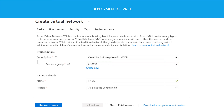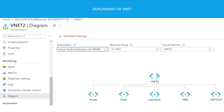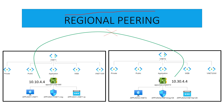In my previous video we deployed vNet1, and now I'm going to deploy vNet2 in the same region. I log into my Azure portal and choose 'Create Virtual Network'. I use the same resource group as vNet1, name the instance vNet2, and keep the region as Central India. The container for vNet2 is 10.30.0.0 with several subnets carved from it. Once deployed, I go to the vNet resource and in the diagrams I can see vNet2 and all its subnets.